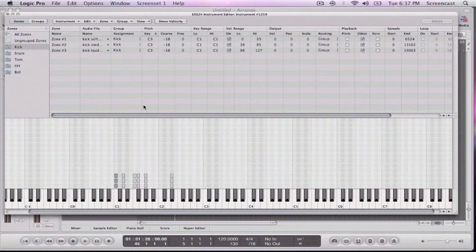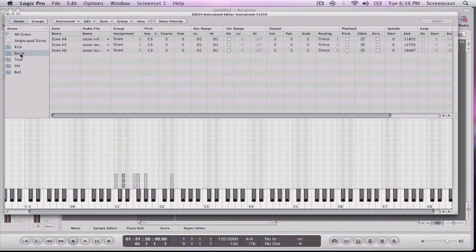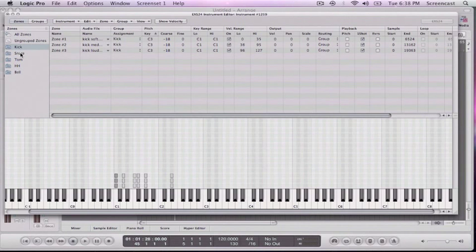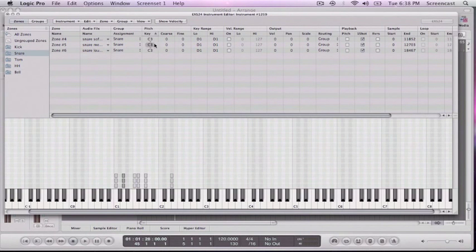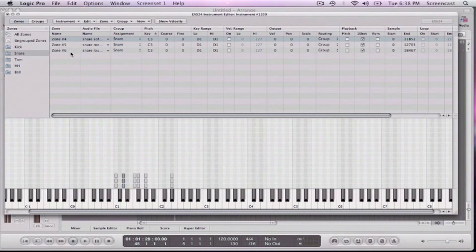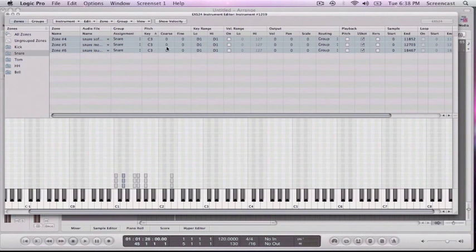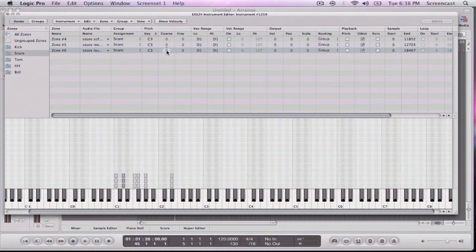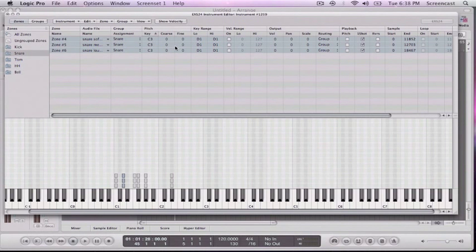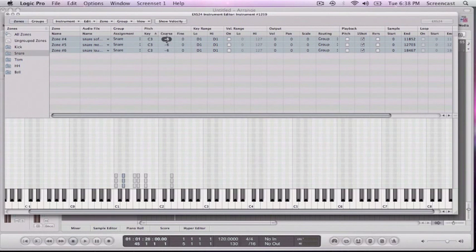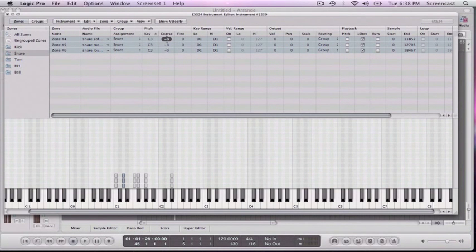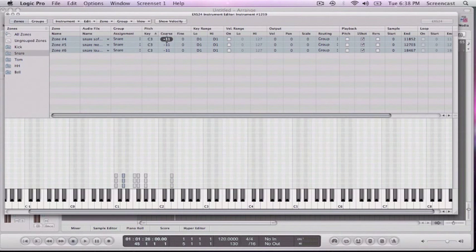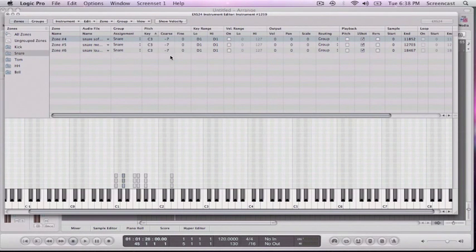So that pretty much does it for the kick. I'm going to do the same thing for the snares. I want to see if I want to pitch it up or down. And I just do that with this coarse slider. So let's see.